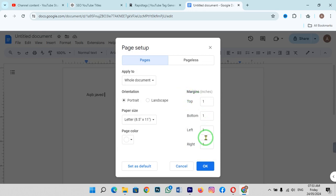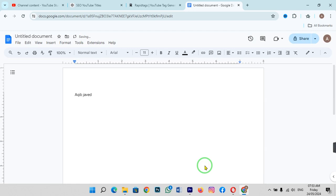You can change margin from top, bottom, left, or right. It's up to you which margin you want to change. If you want to change the left margin where you start writing, just set it to 0.5 and click OK.